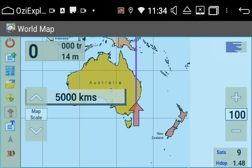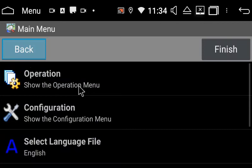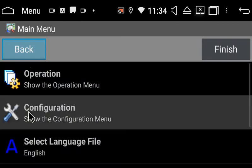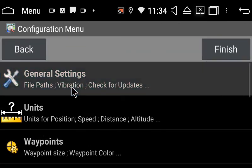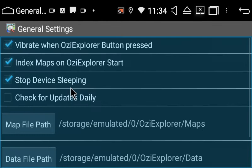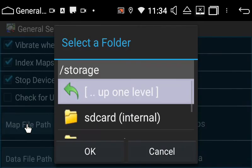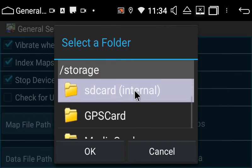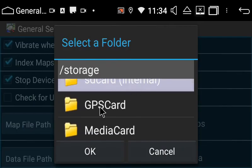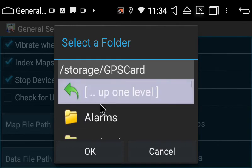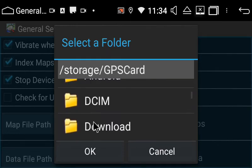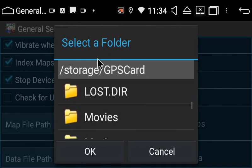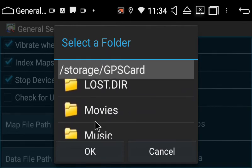Now you'll set the nav file paths. Click the main menu option, go into Configuration, then General Settings, and select Map File Path. Select GPS Card and scroll down until you find the Aussie Explorer folder. Click Maps, then click OK.